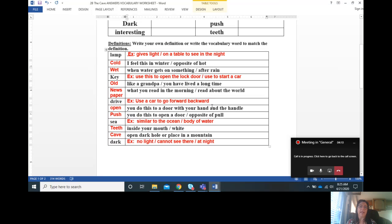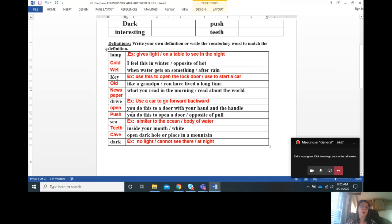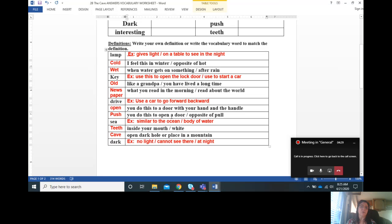Open is what you do to a door with your hand and the handle. You can also do this with an open door. Once it's open, what do you do? You push it. So you open with the handle and then you push to open more. It's the opposite of pull.